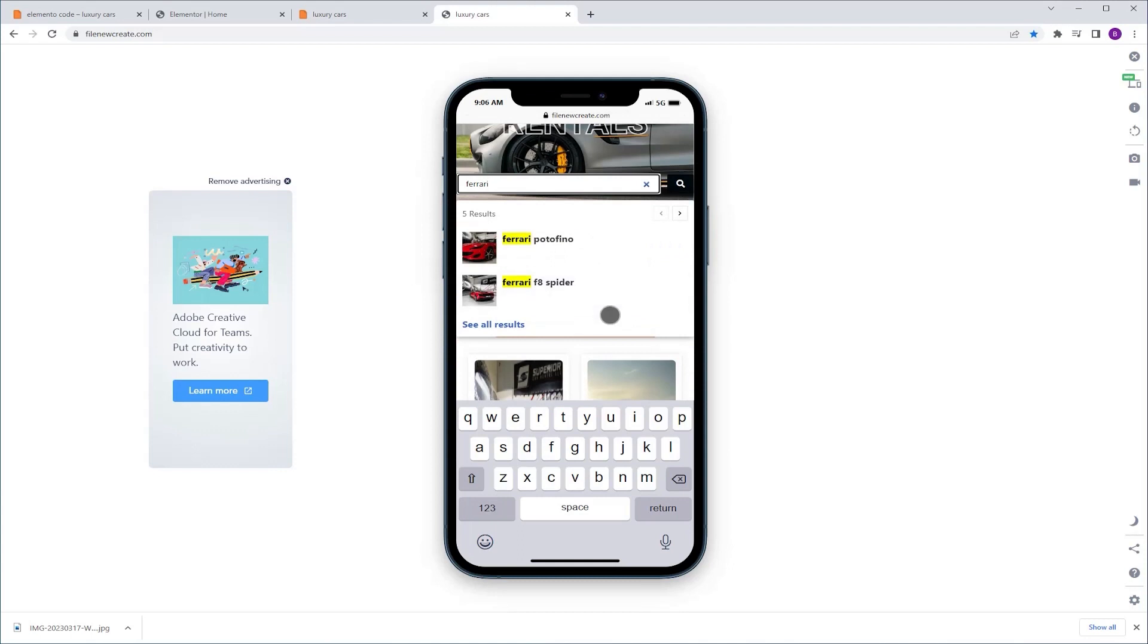The way we're going to fix it is we're going to add code that will make the search bar jump 250 pixels upwards the moment you click on it, which is going to make everything visible. Let me show you how to do it.